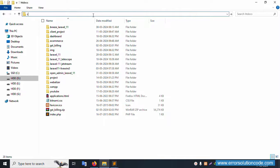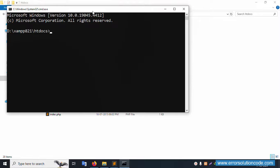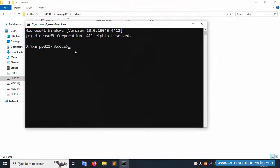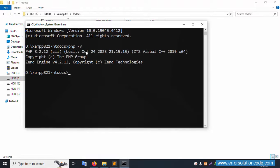Open the CMD — command prompt — open this htdocs directory. Inside this, PHP version is safe. This PHP version 8.2 is available, and this is my Composer version. Let's check Composer.